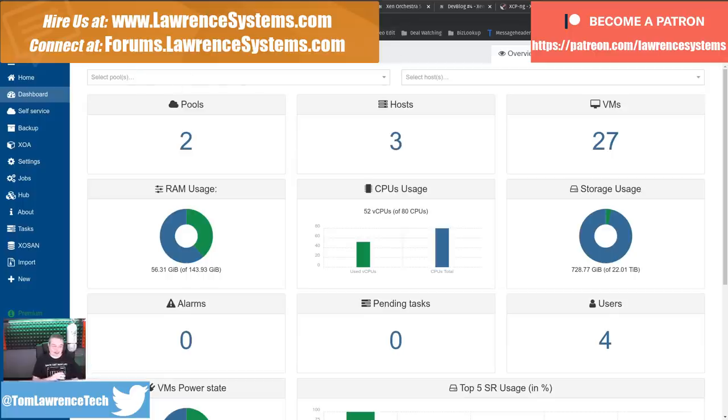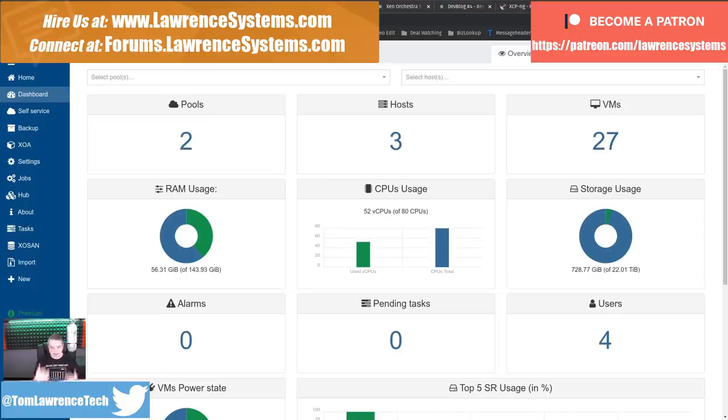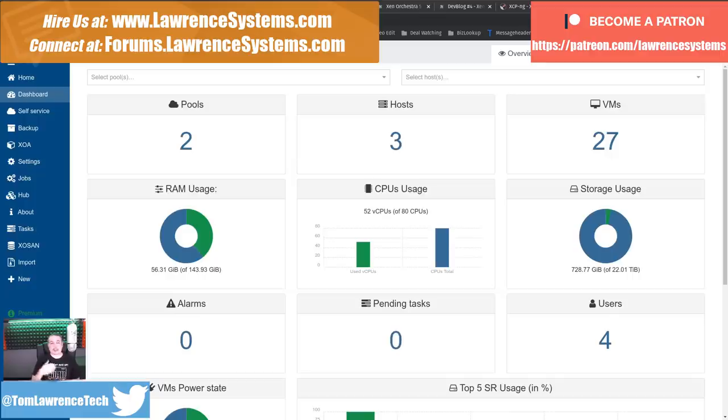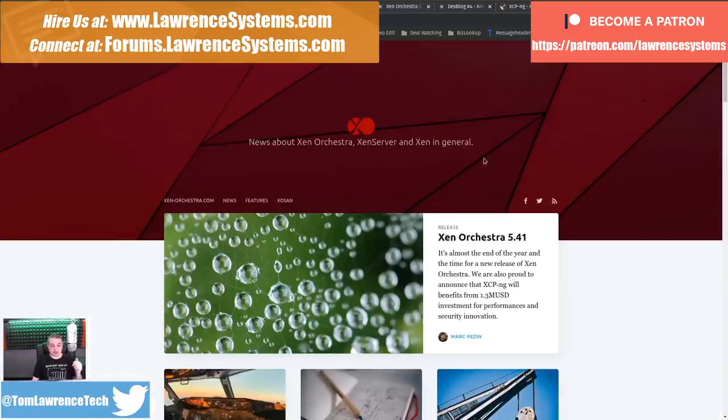I started with Citrix, moved over to XCPNG when they launched their open source campaign. And here they are, almost a couple of years later, and it's just amazing the amount of development work and the features and the updates. The team has been super busy.